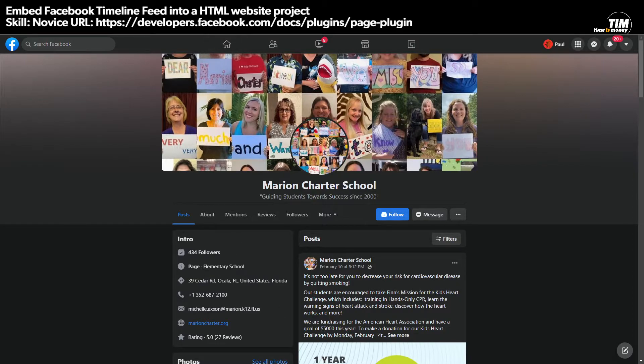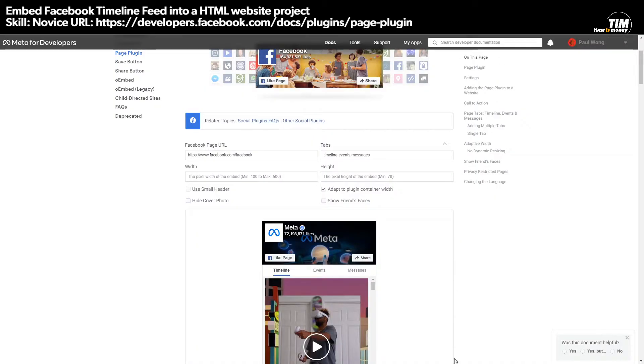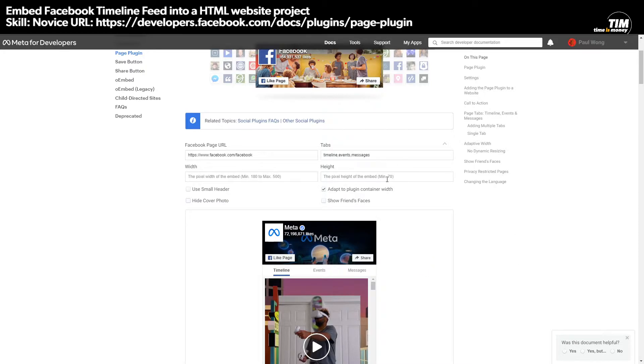And what you're going to see is this page here. So what you've done is you've logged in to your own Facebook page, you open up a tab, you go to that URL.